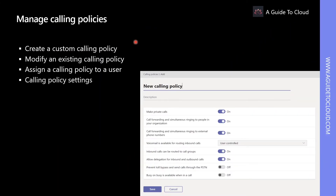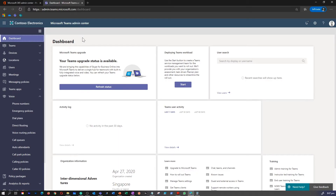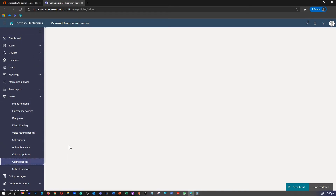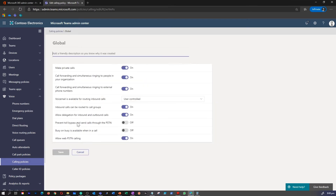Calling policies in Microsoft Teams help you determine which calling and call forwarding features will be available to your users. Let's explore how to enable a calling policy. I'm in my Teams admin center. Under voice, you can find calling policies. I'm going to modify an existing policy to show you the available options: making private calls, call forwarding, voicemail, inbound call routing, busy-on-busy, PSTN calling, and more.